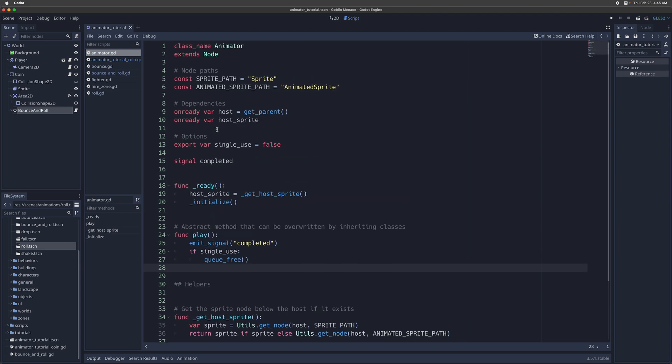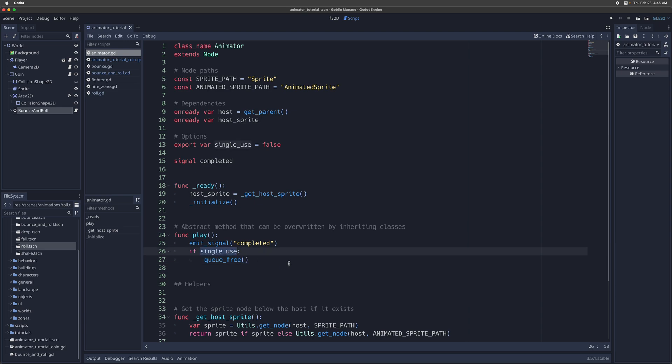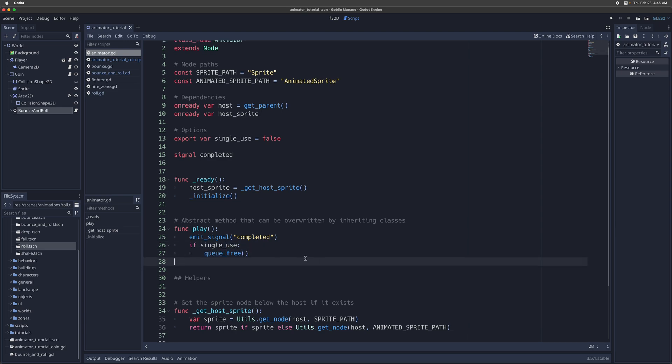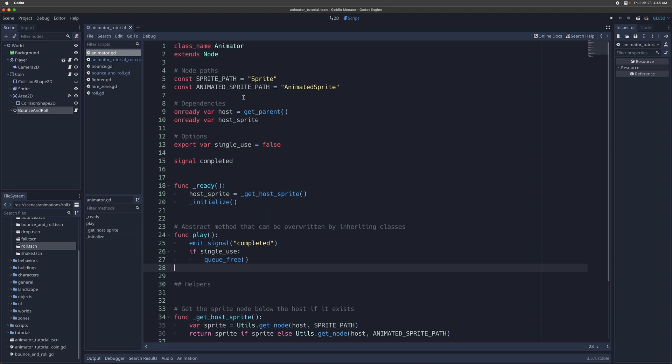So the default play method is just going to emit a signal to tell whatever else that this animator has been completed. And if it's a single use animation node, it's going to delete it at the end.